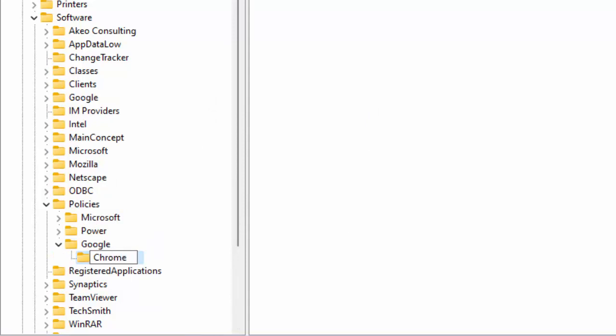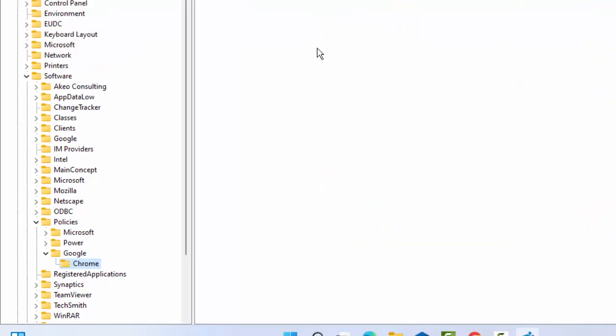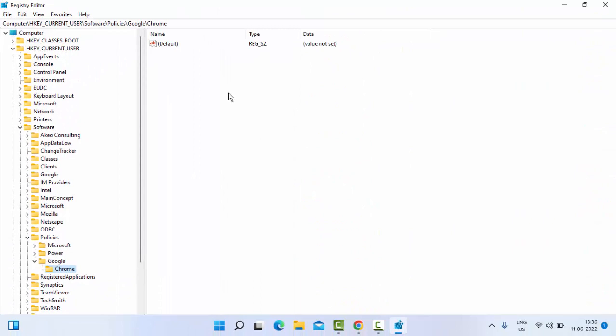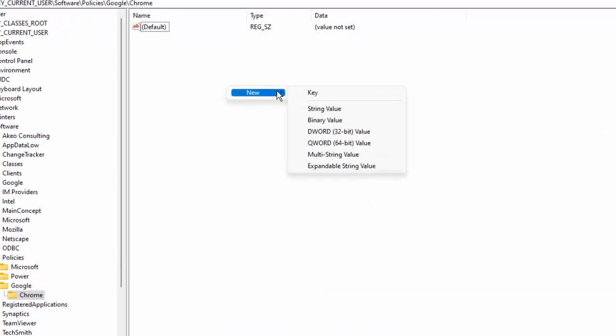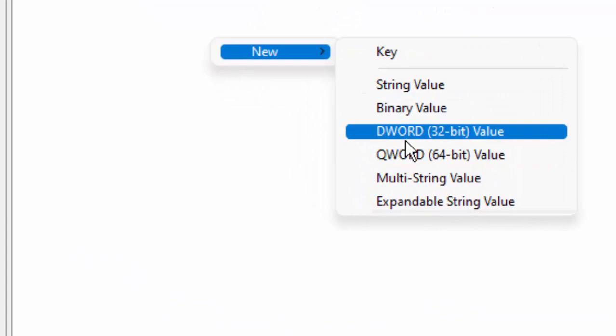In the right side panel, right-click here, select New, select DWORD 32 or 64 as per your system. Click here.